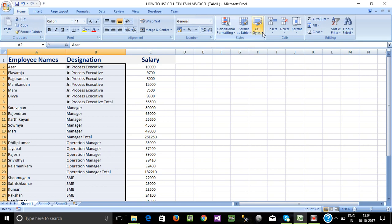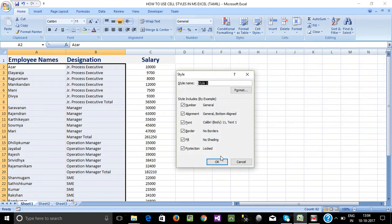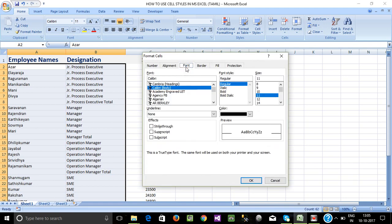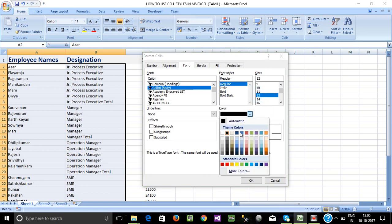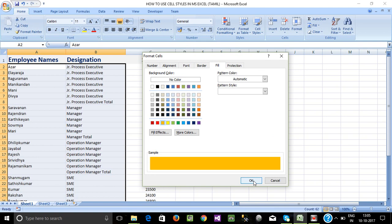Just go to Cell Styles, then New Cell Style. Enter the Name for the style. Select Font — something with a different color, Bold, regular size 12. Choose a color — Blue or Pink for the background. Then click OK.